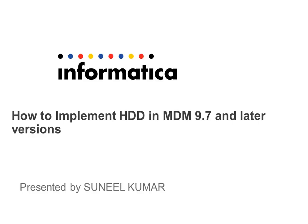Hi, this is Sunil from Informatica MDM support. In this video we are going to learn how to implement HDD in MDM 9.7 and later versions like 9.7.1 and version 10.